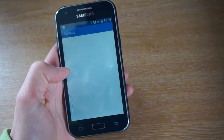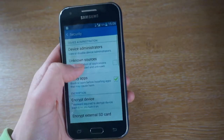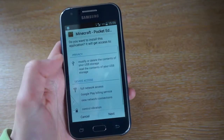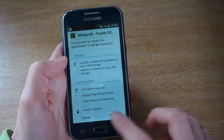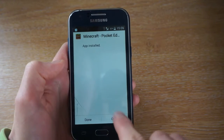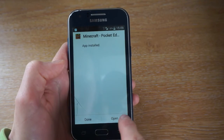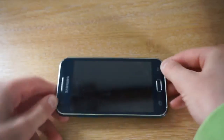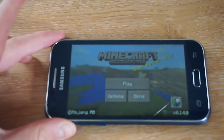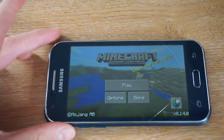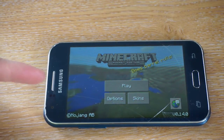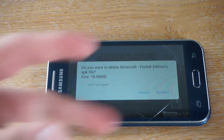Press settings and then source, just accept it and then press OK again. Next, install, press open and you'll have Minecraft Pocket Edition successfully installed on your Android device for free. Thanks for watching, peace.